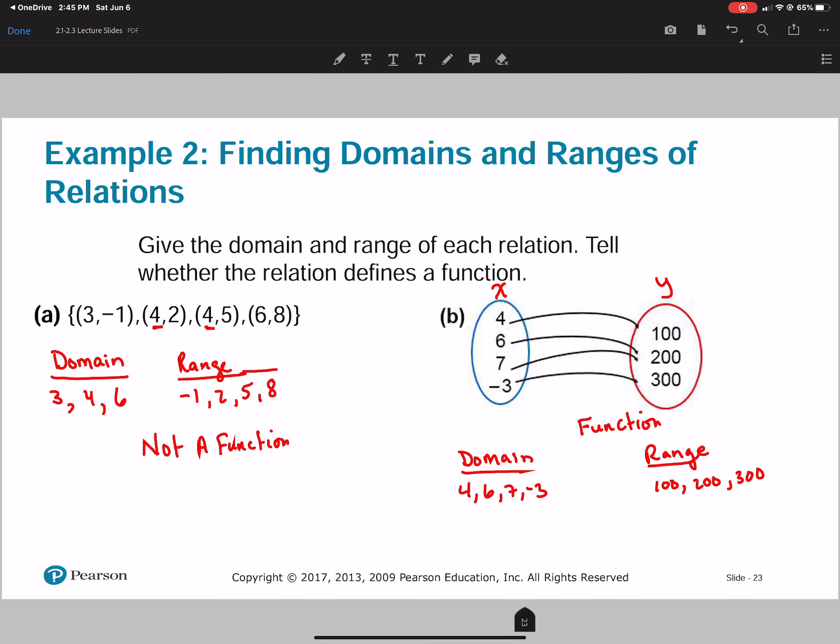Just make sure you understand that your domains are your x values and your ranges are your y values.